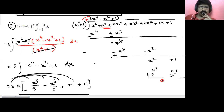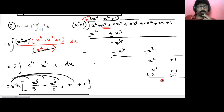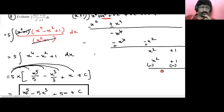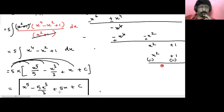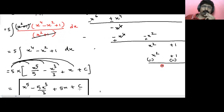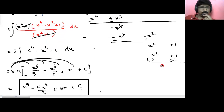Now integrate: x to power 4 integrates as x to power 5 upon 5, minus x squared integrates as x cube upon 3, plus 1 integrates as x, plus c. Once done, we multiply each term by 5: 5 times x to power 5 upon 5 becomes x to power 5, then minus 5x cube upon 3, plus 5x, plus c. And that's the answer.